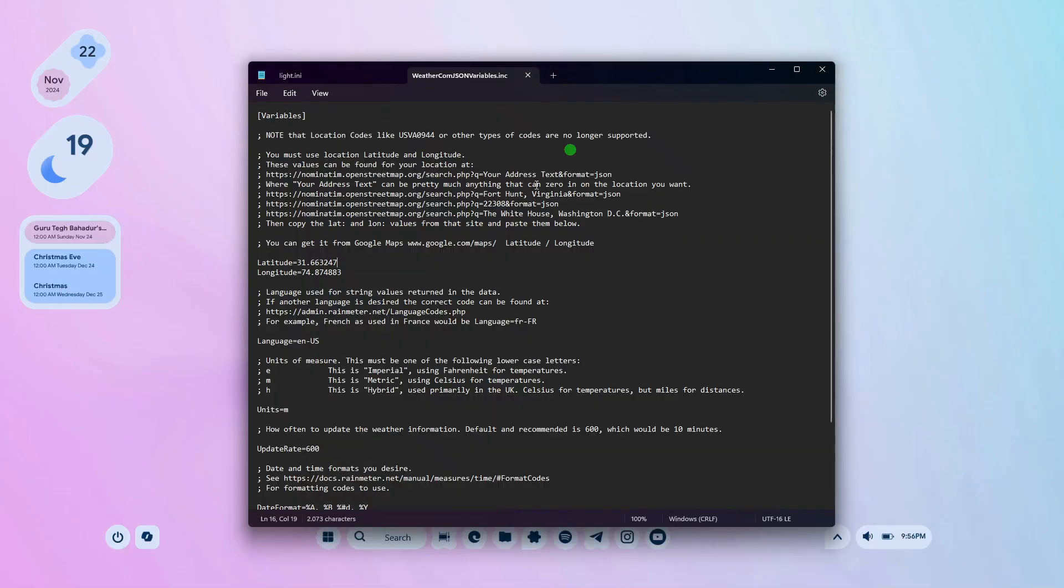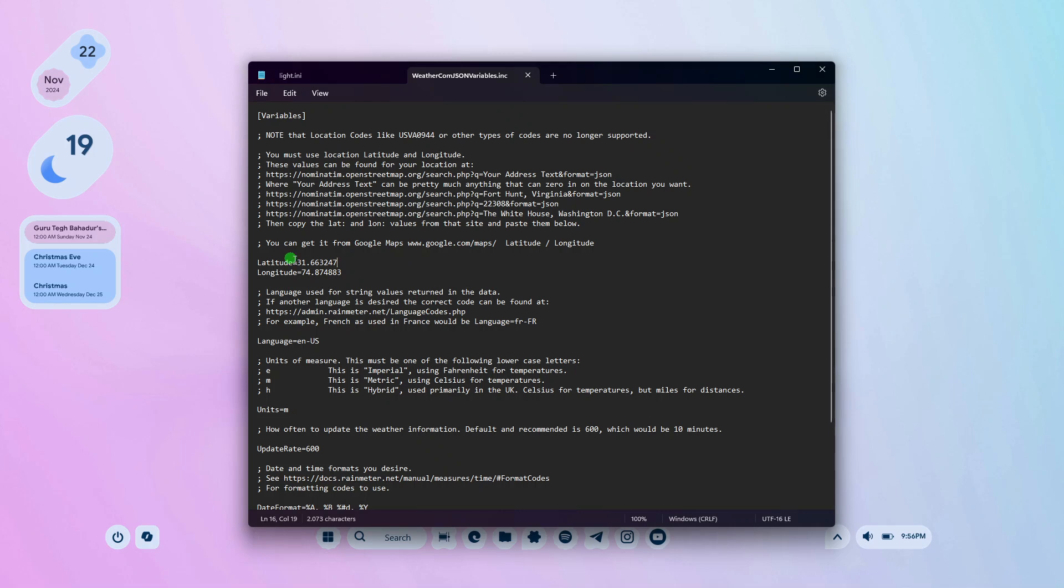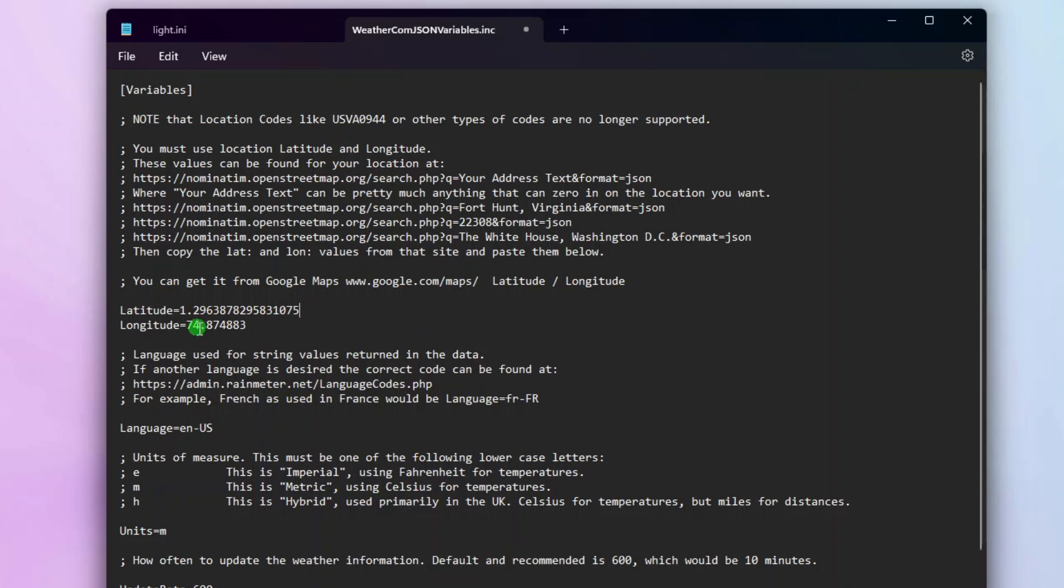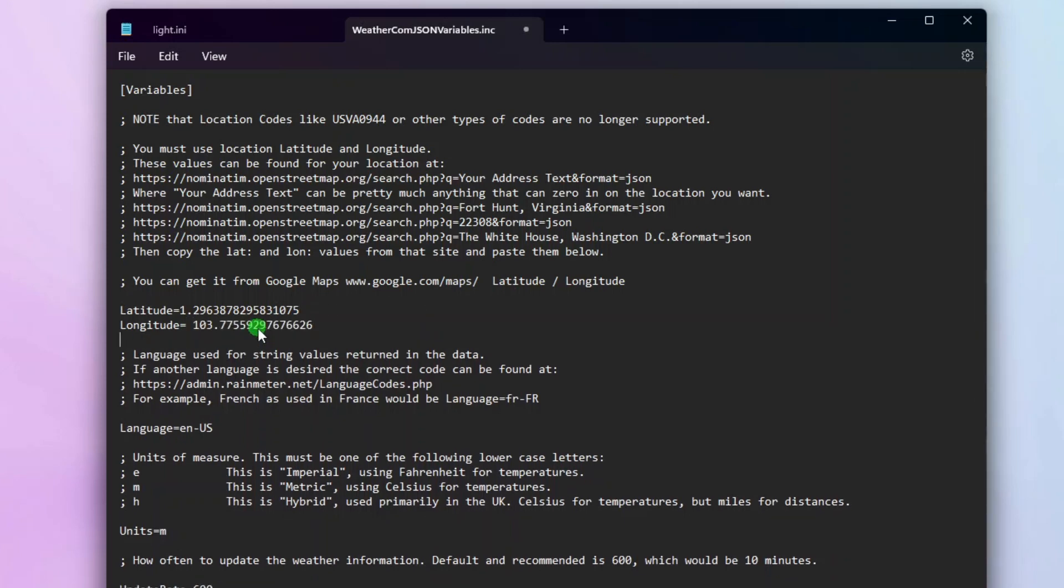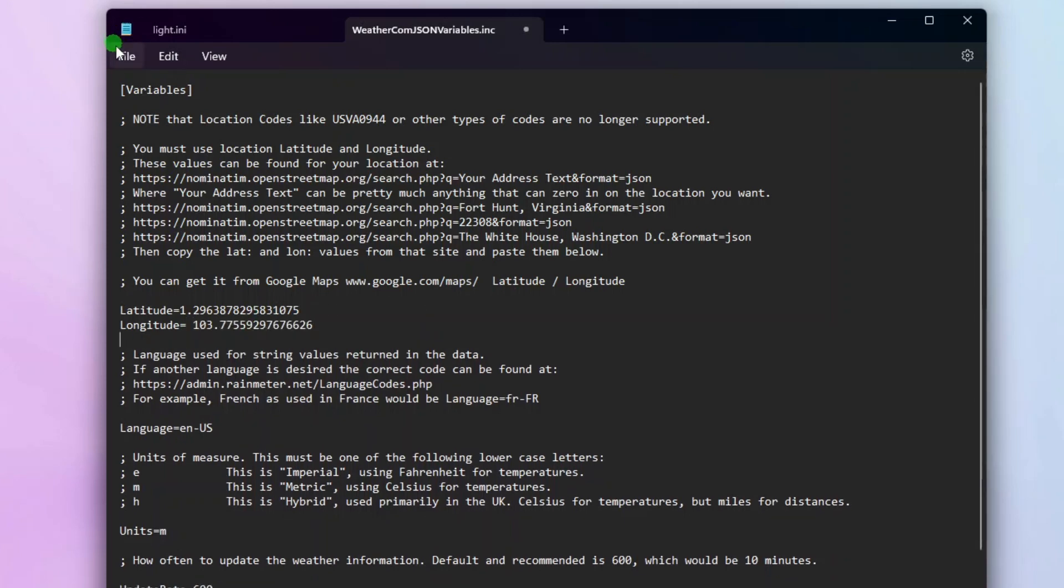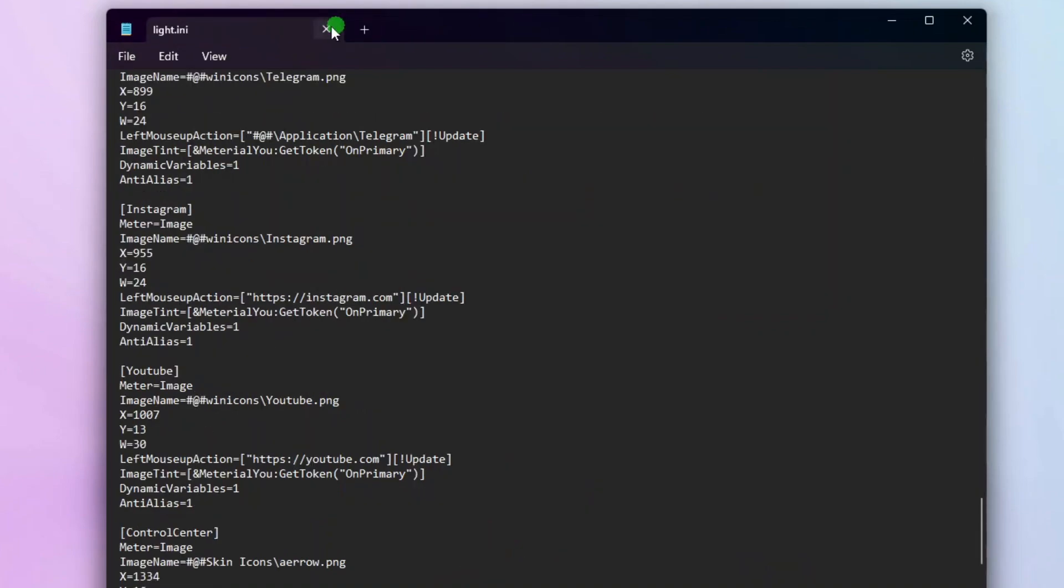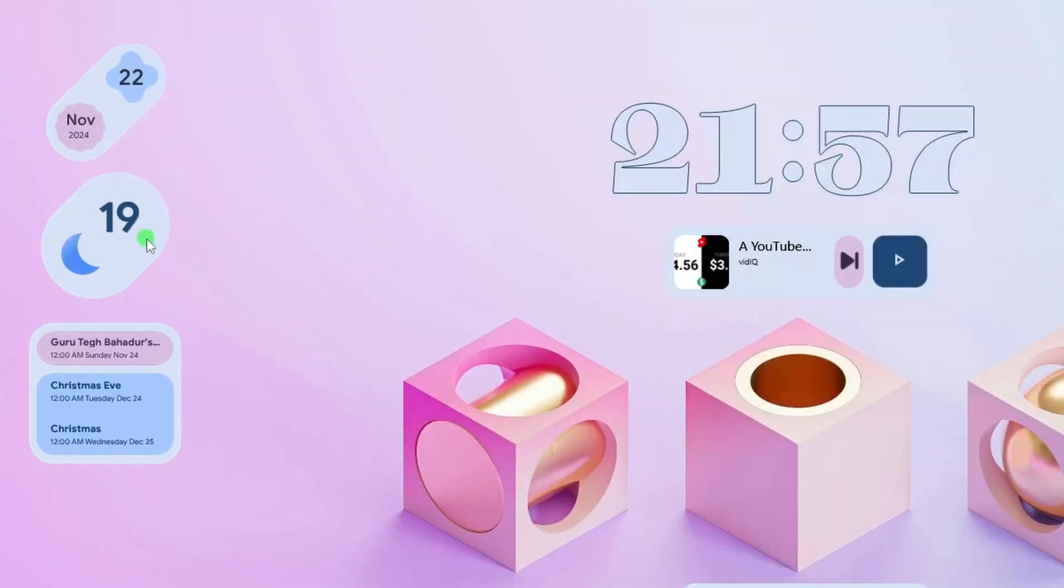Now go back to the weather variables file, and then paste the copied values on the current latitude value. Cut the longitude component, and then paste it on the longitude value. After that, save this file, and then refresh the weather widget.